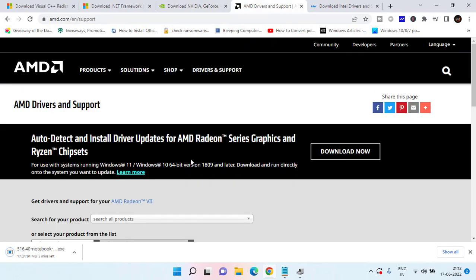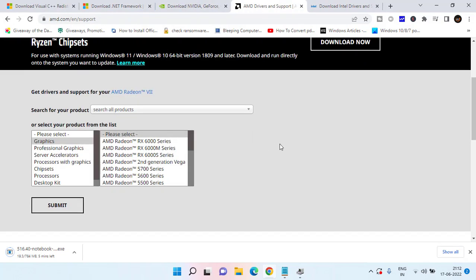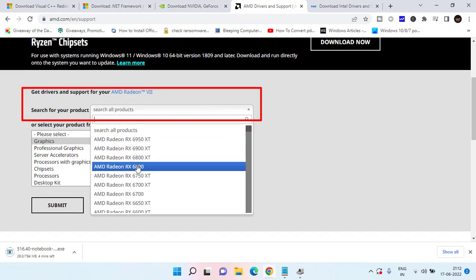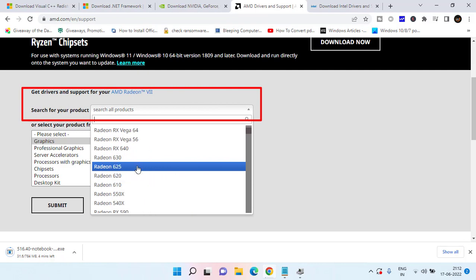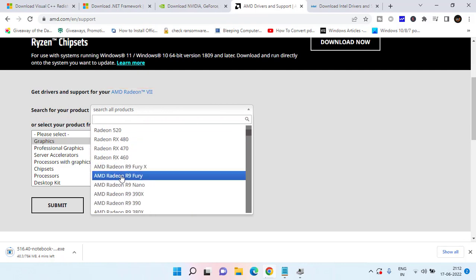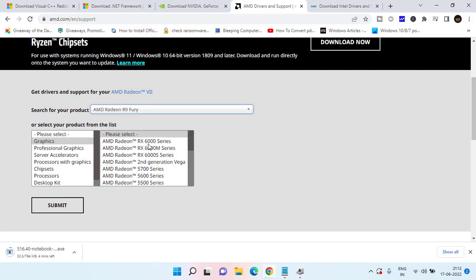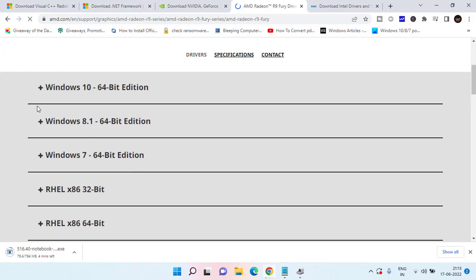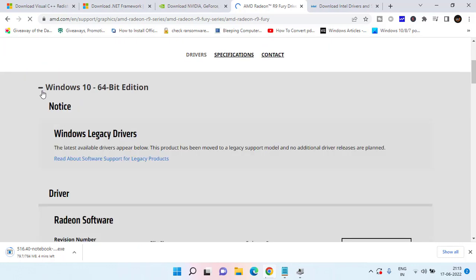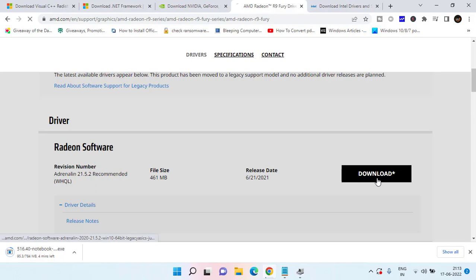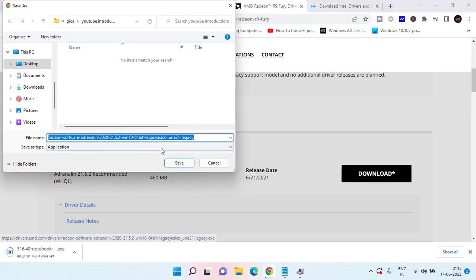Same way for AMD also. Scroll down to this website and here simply choose your product. Even you can type over here to find the graphic driver of your AMD. Once chosen, simply click on the submit button. Here also expand the type of Windows you have and then click on the download button to download the AMD drivers.